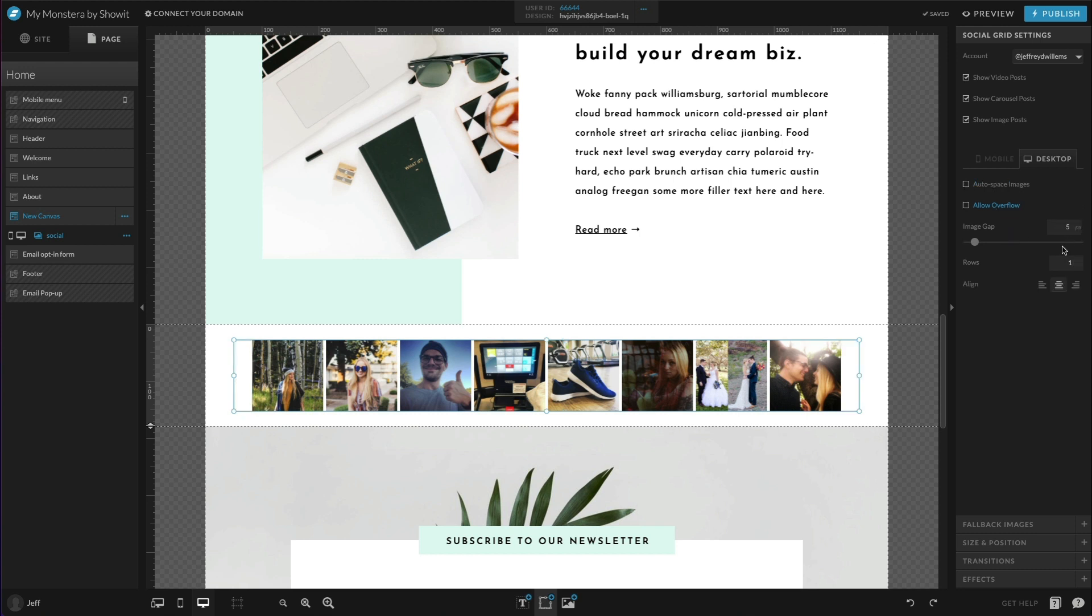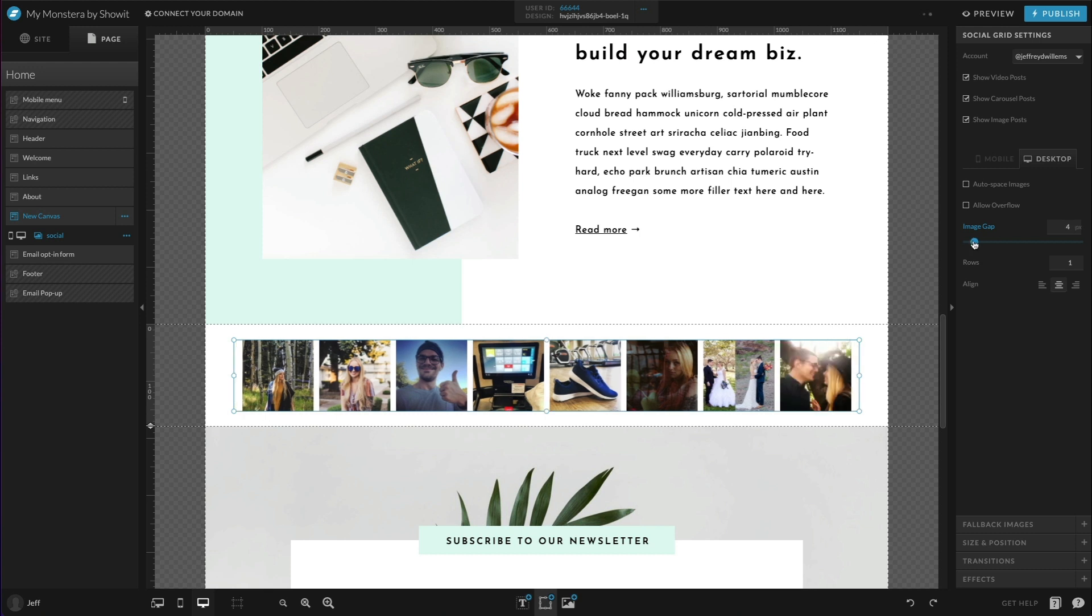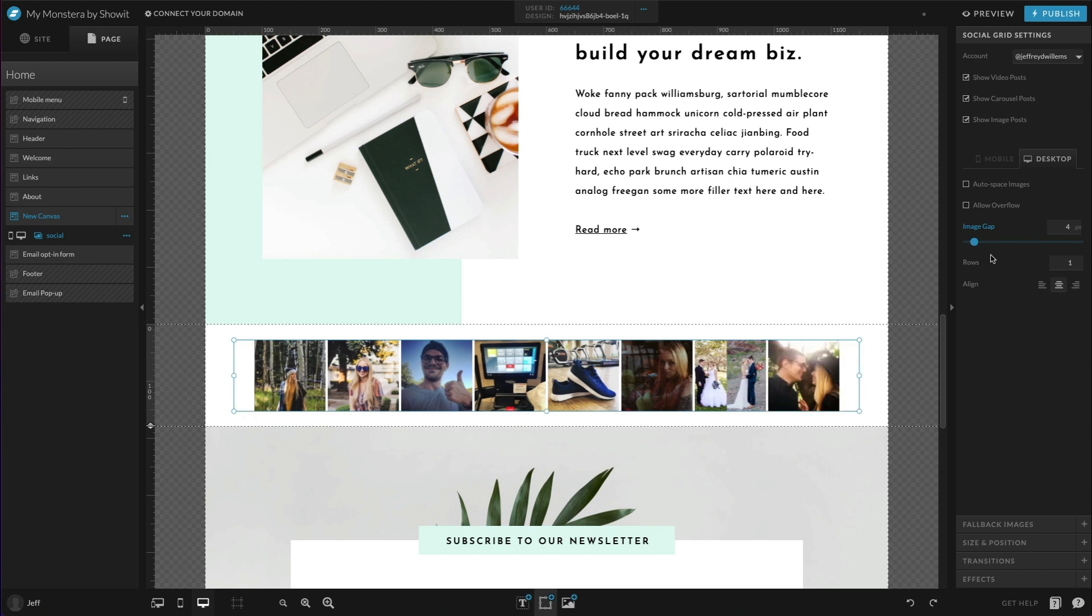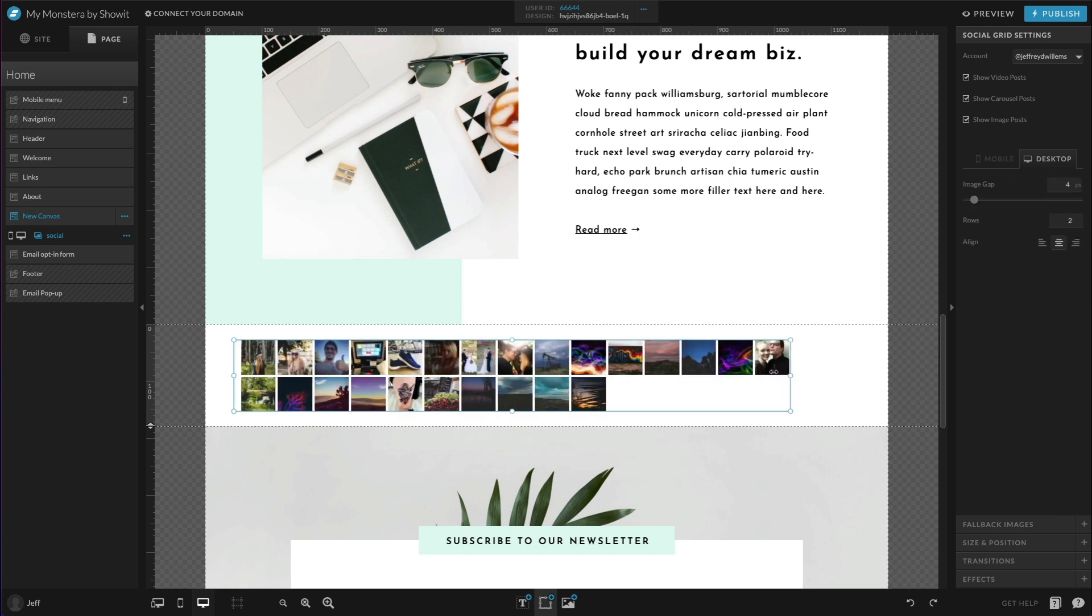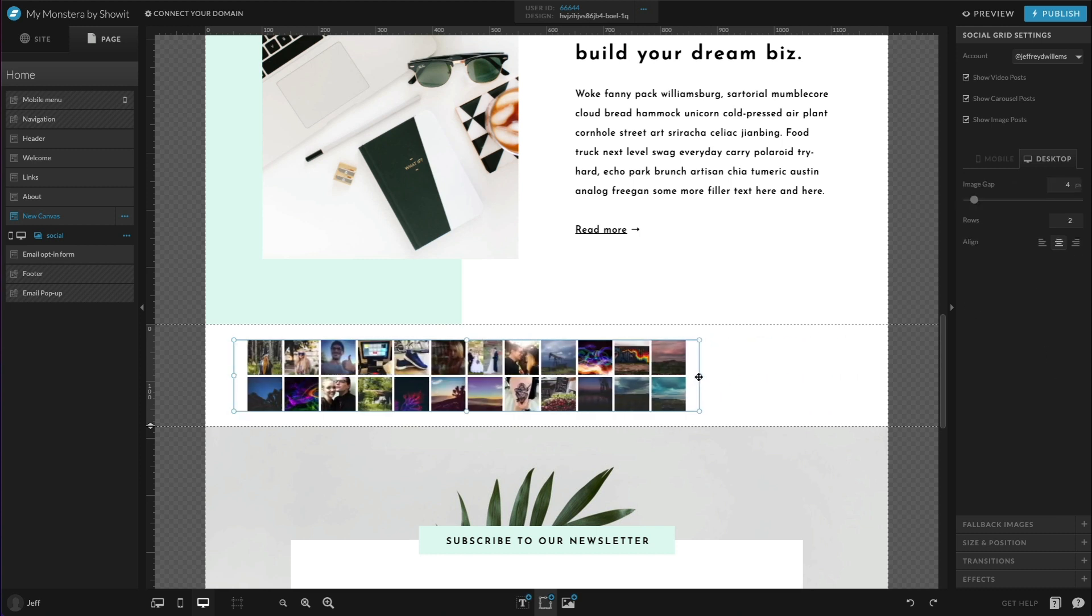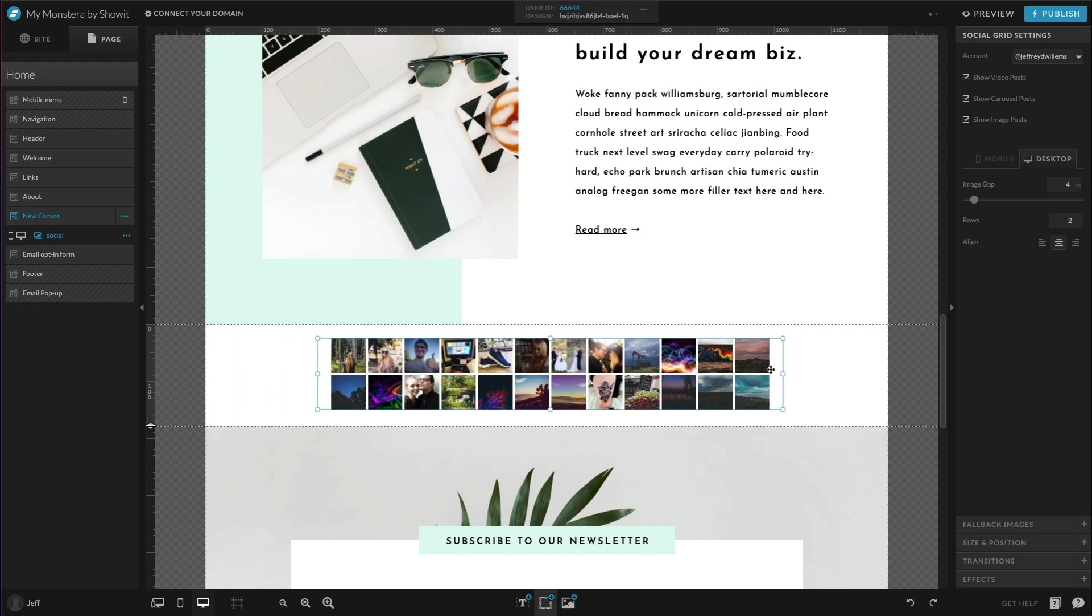Now we also have the image gap, so you can manually change that gap as desired here. And then again, you have row options here. So you can make it a two row layout instead if you wanted to. And then if we wanted fewer images, we could shorten that text box there, then you have your alignment tools as well.